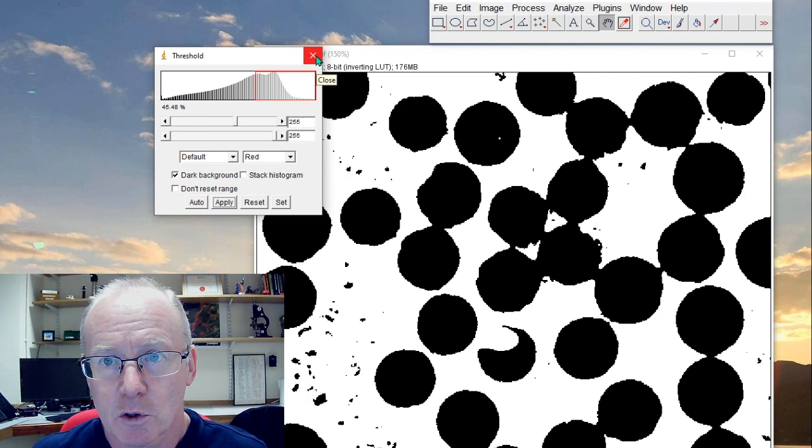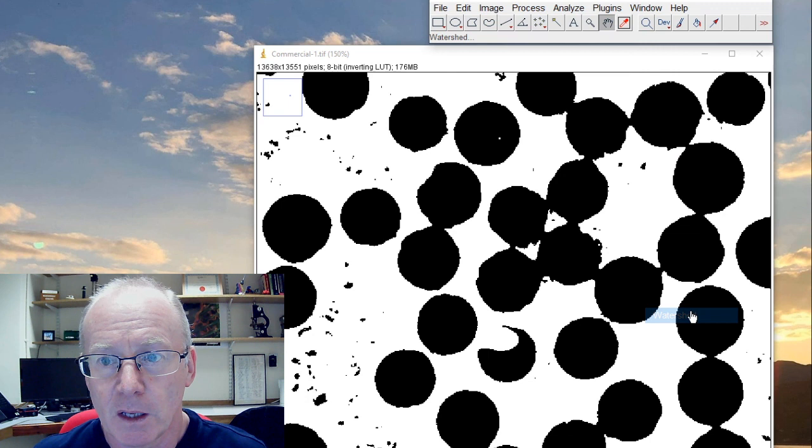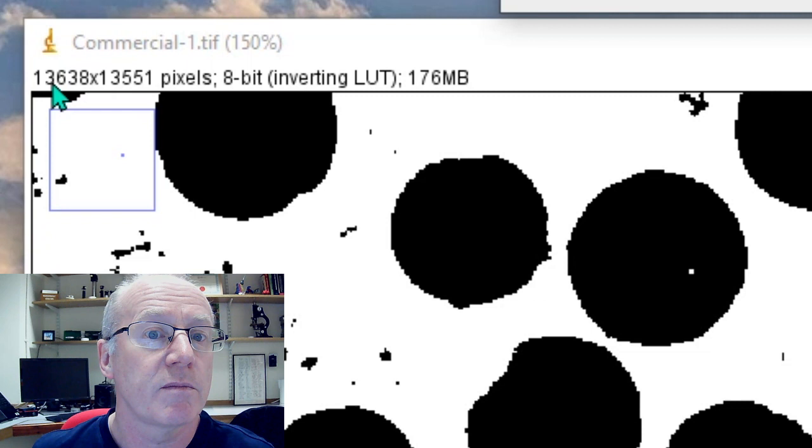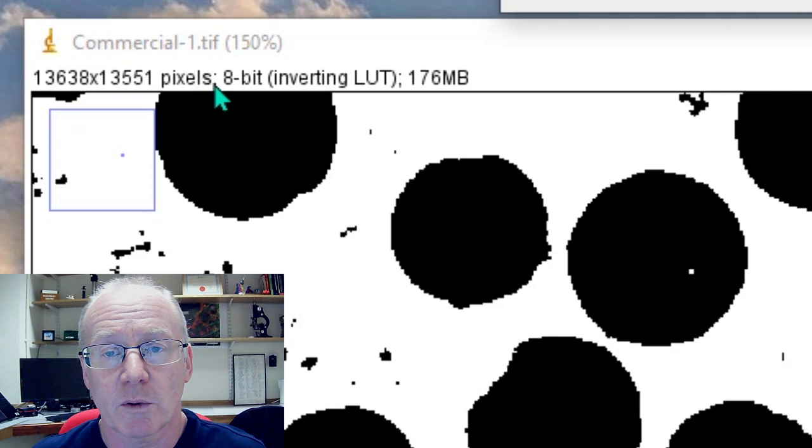So let's do the watershed. We do Binary, Watershed, and it takes a few moments to do this. This is quite a big image—as you can see it's 13,000 pixels by 13,000 pixels—so we've got really quite a large image.